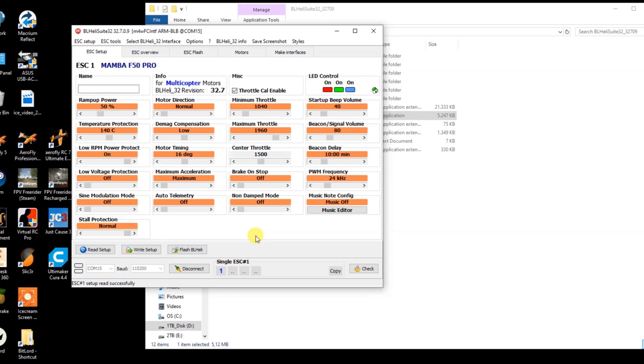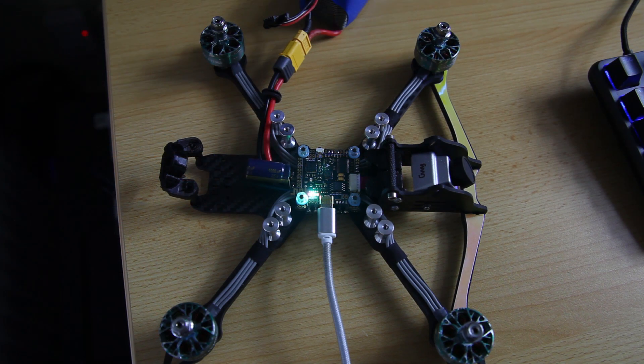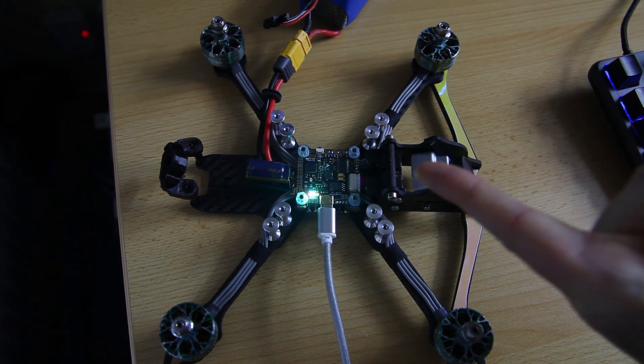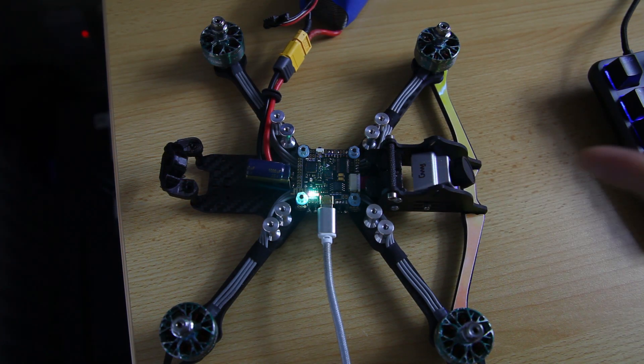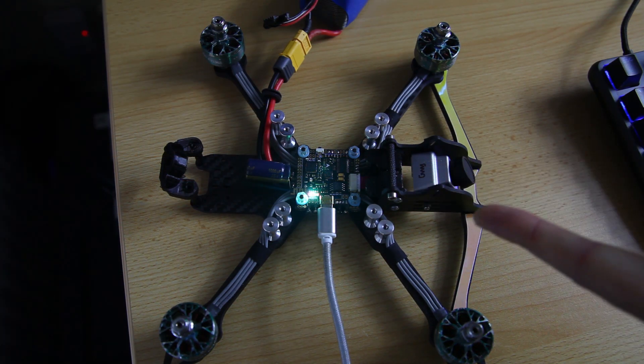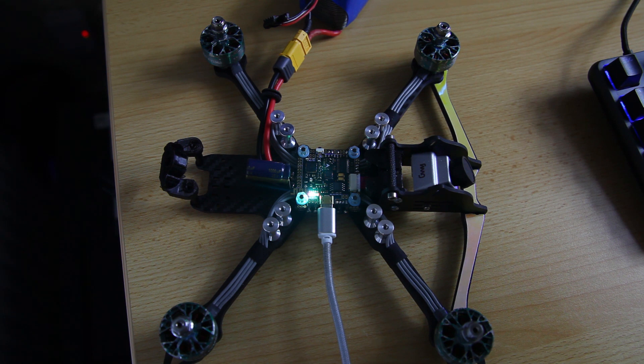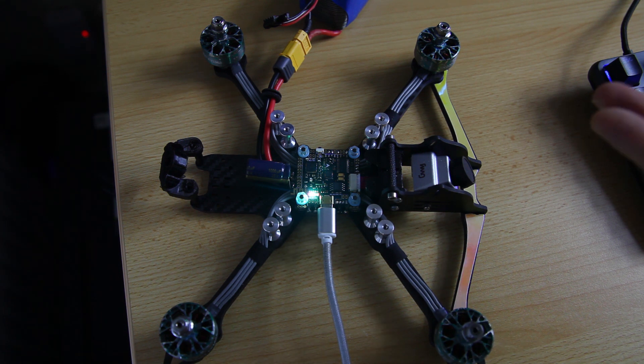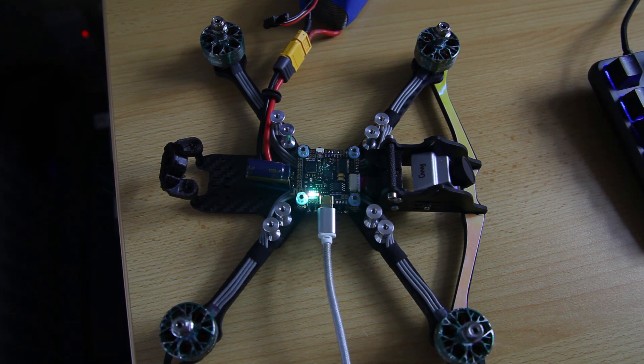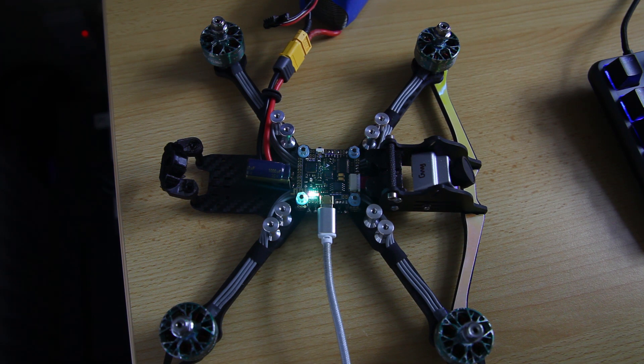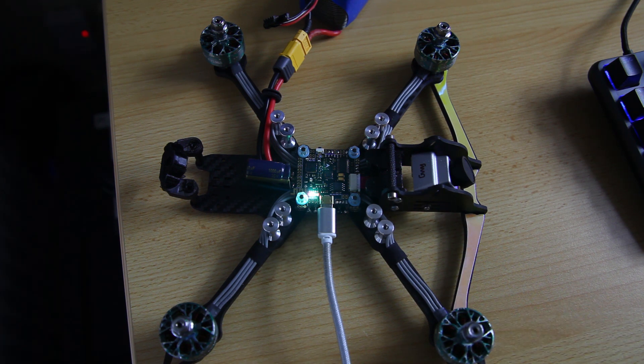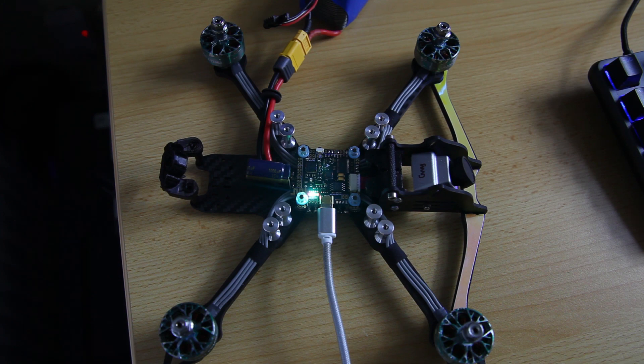And in the next video, we'll be installing the firmware on our flight controller, which in my case will be Betaflight. So we'll be installing the latest version of that and doing a first setup of that. That will be coming up pretty soon. Be on the lookout for that. Catch you on the next video. Bye bye.